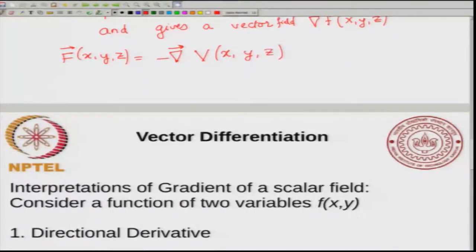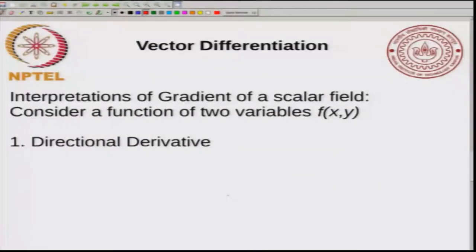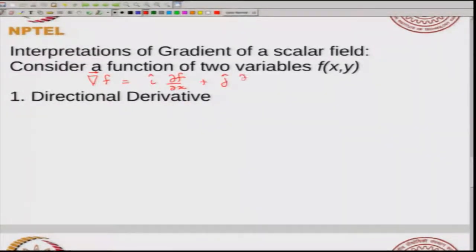Now, what is meant by the gradient? In order to interpret the gradient, we will just consider a function of two variables, x and y. Suppose you have a function of two variables — how do you imagine the gradient? The gradient of f is given by i times ∂f/∂x plus j times ∂f/∂y in 2D. To understand this there are three different ways to interpret it; one of them is what is called a directional derivative.